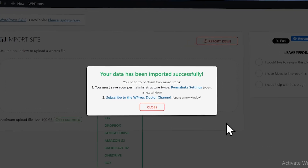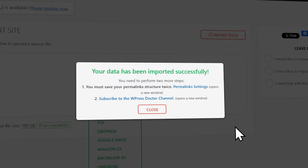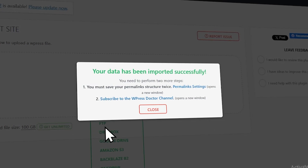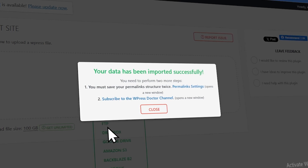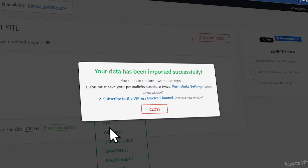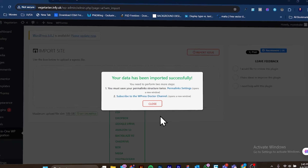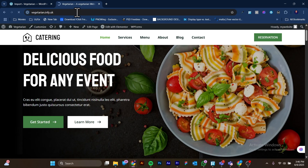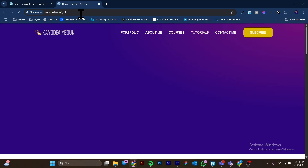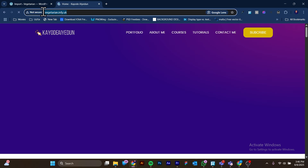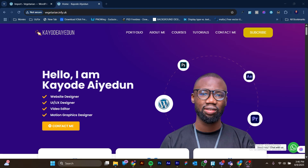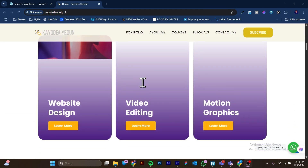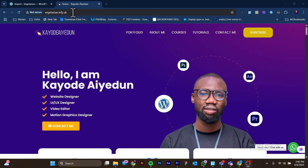It now says your data has been imported successfully. I actually got this file from the WordPress Doctor YouTube channel — he's a great guy and he provided the solution. Now let's check the front end to see what our website looks like. I'm going to reload it — and you can see we now have this domain showing the backup I just imported. Here is the website I backed up, now transferred to this domain.